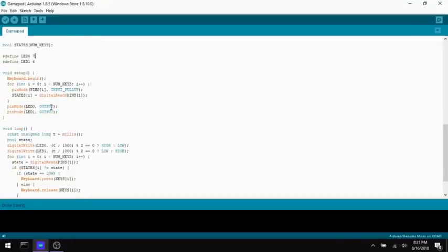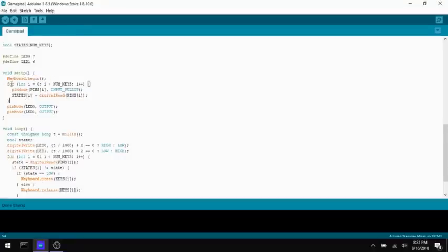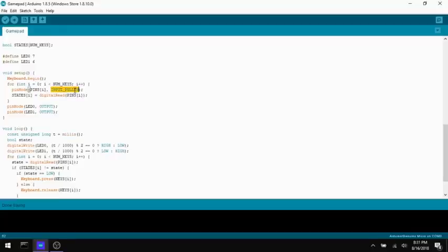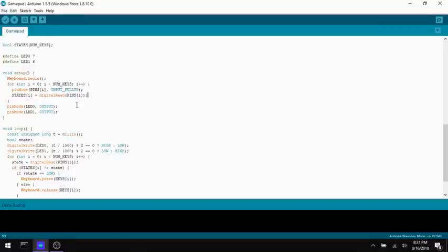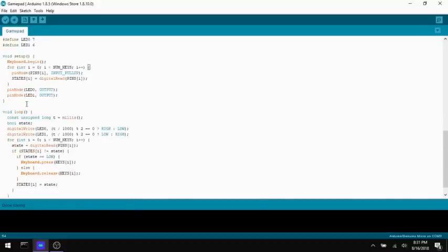So with the keyboard library, you have to say begin using the keyboard. Here I'm iterating over all of those keys and setting them all to be inputs, pull-up inputs, so that we can use them all with a common ground. And then I'm setting the states array to the initial state so that the changes can be tracked afterwards. And then I'm just setting the two LEDs to be output pins.